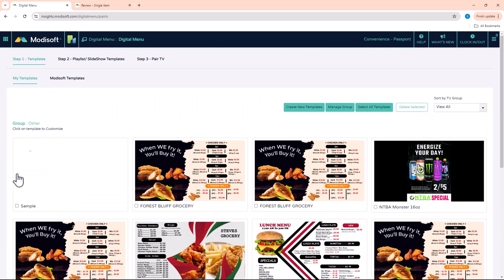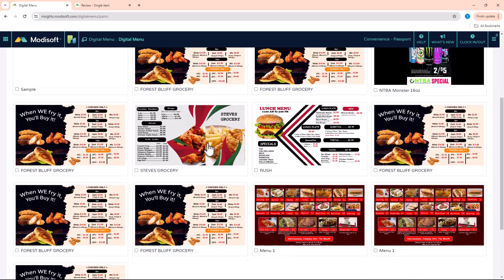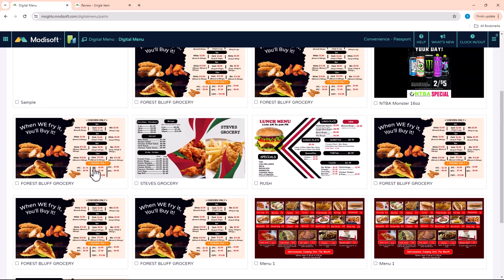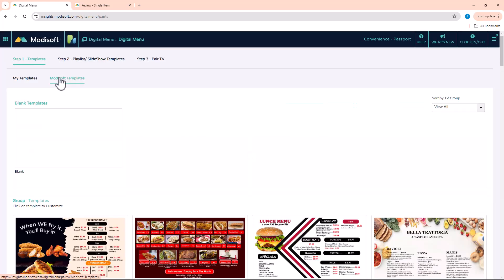Once you open the digital menu tab, you'll see all the templates available to you. The first tab shows 'My Templates' — these are templates you have created. When you first set this up, this page will be completely blank because you haven't set up any menus yet. Once you start saving menus, they will populate here on your dashboard. If you want to use one of our pre-made templates, click on the next tab over.